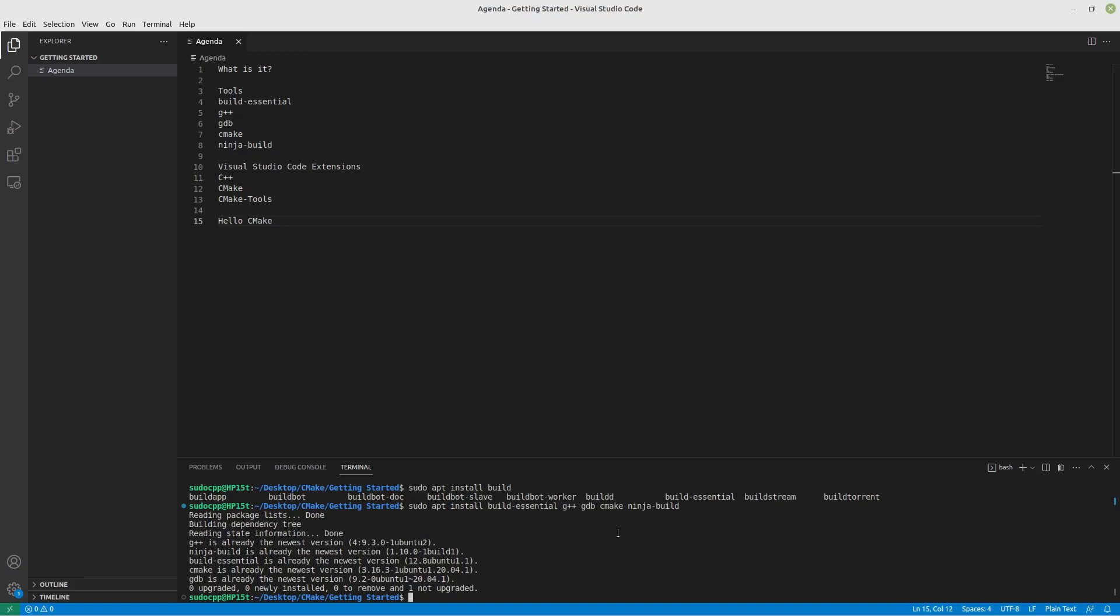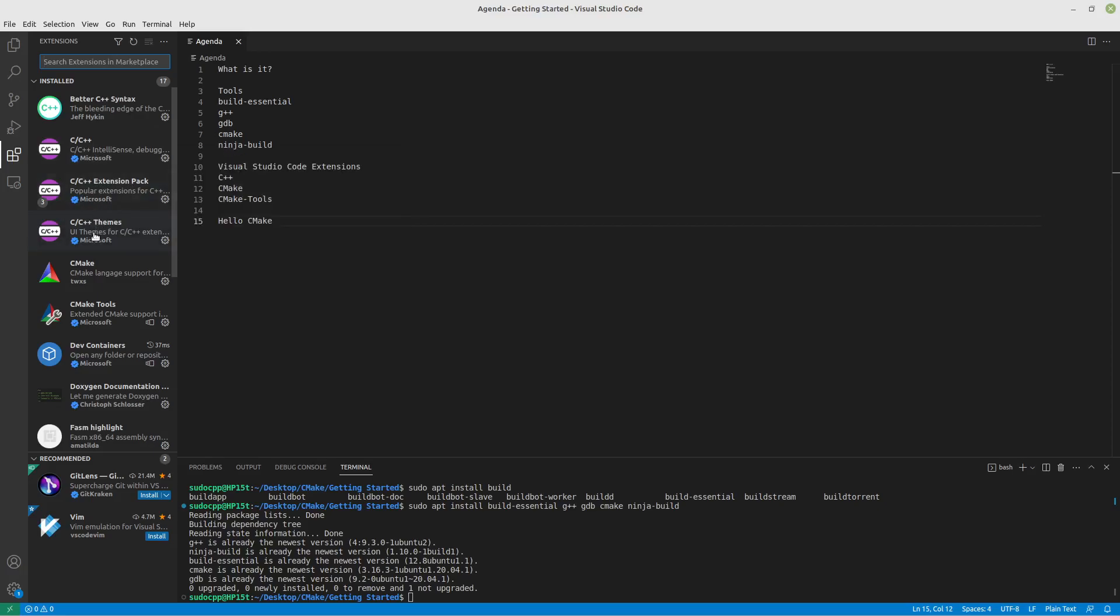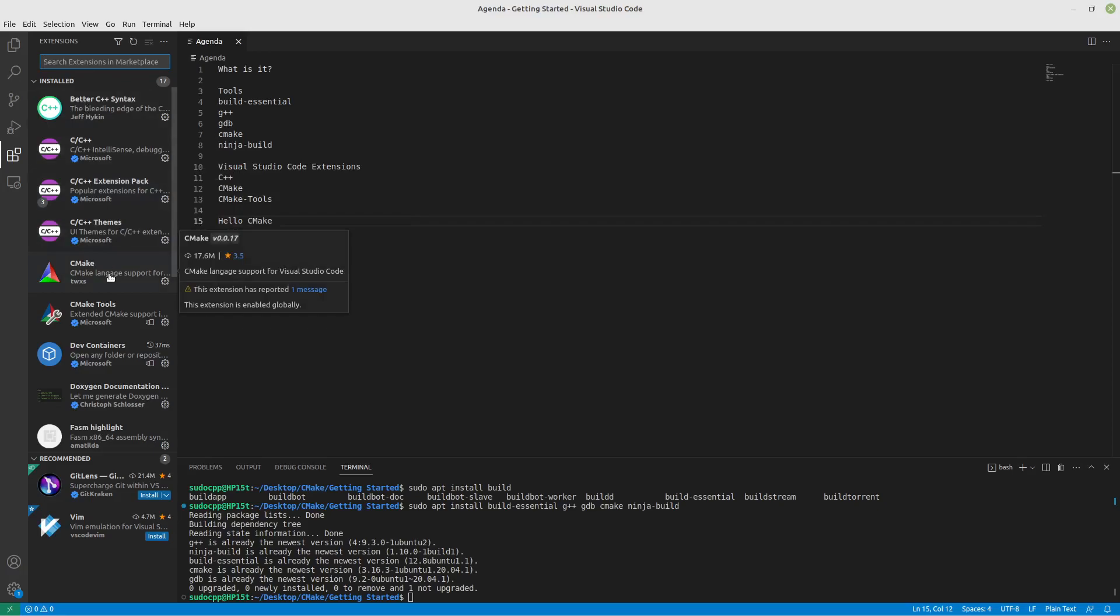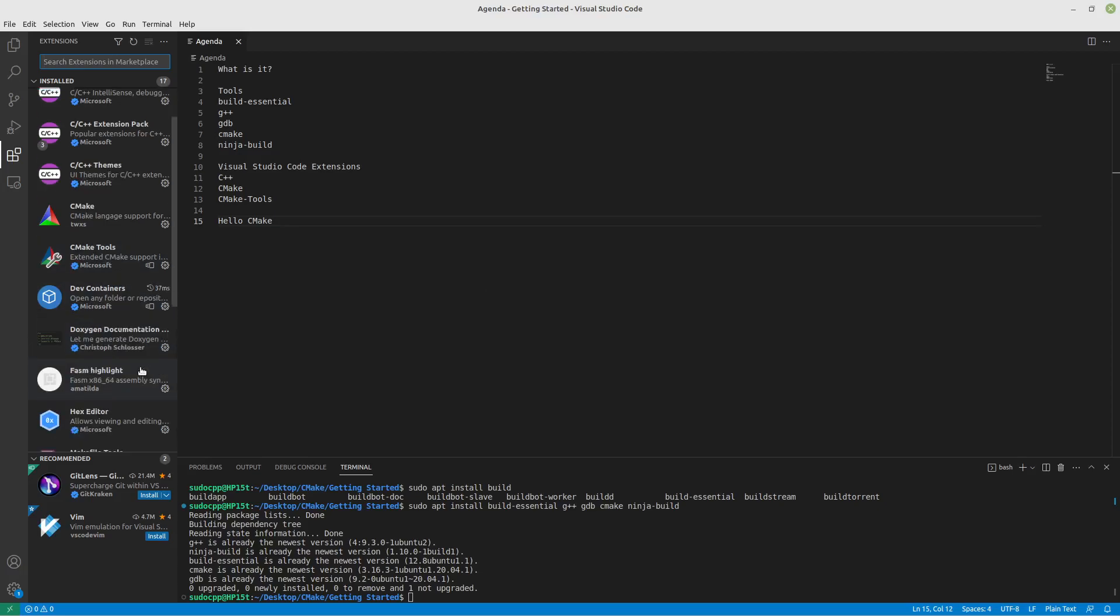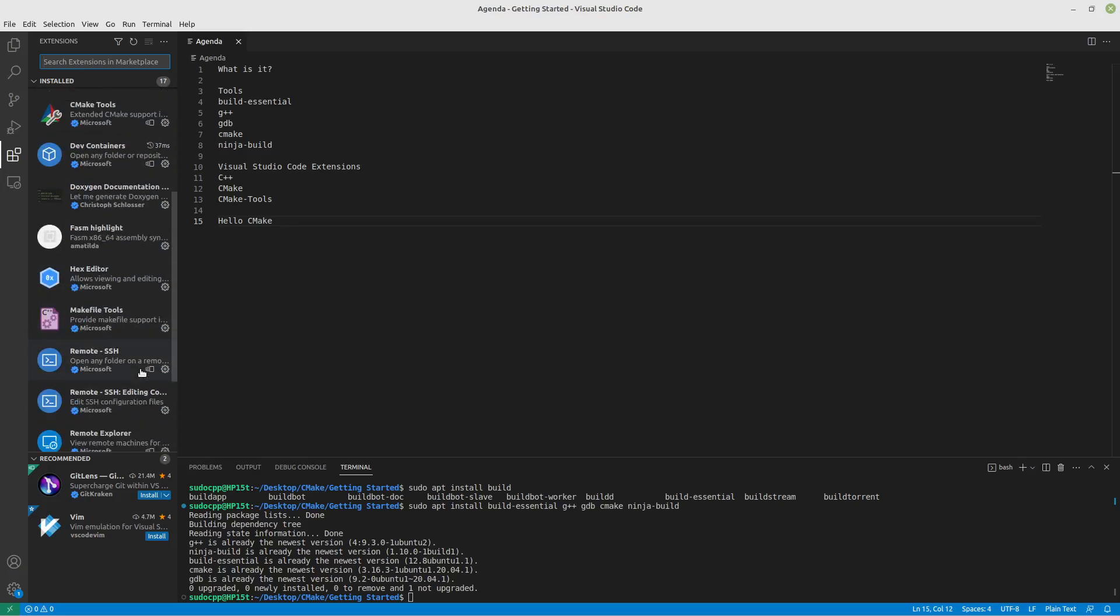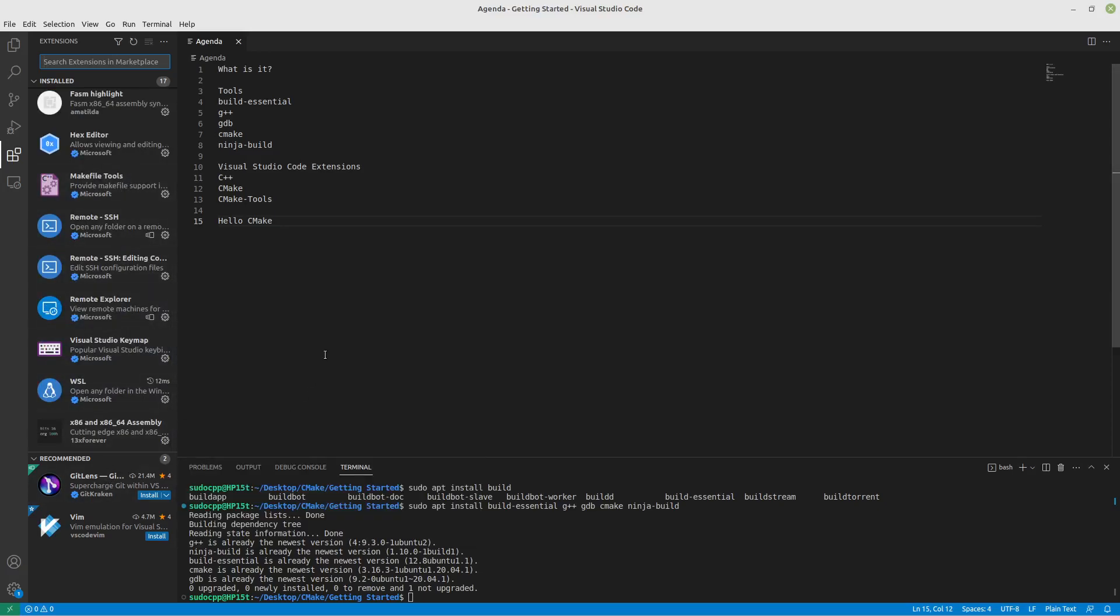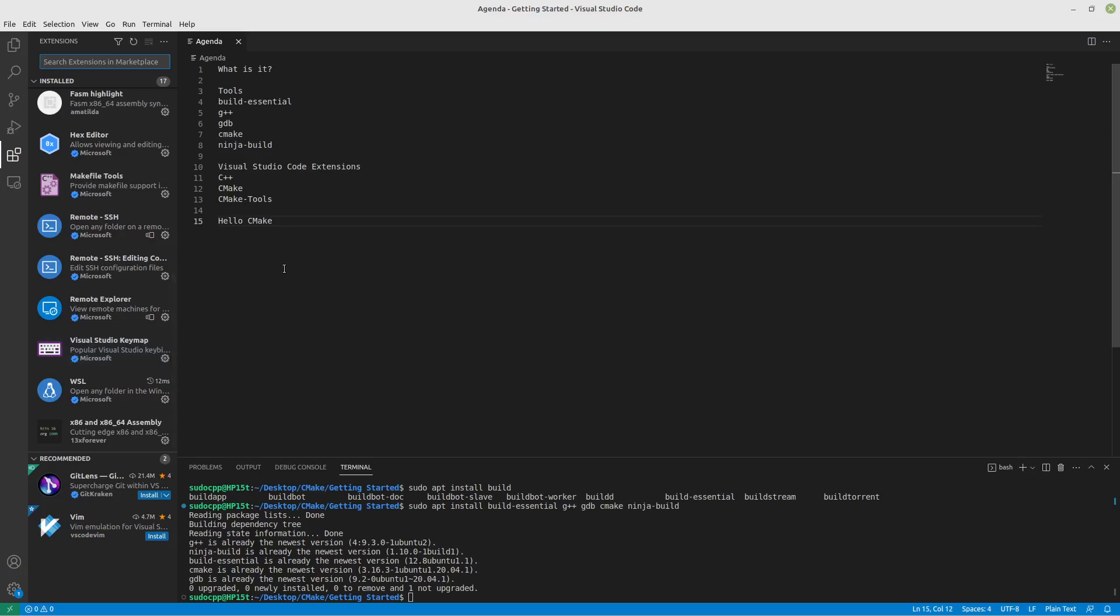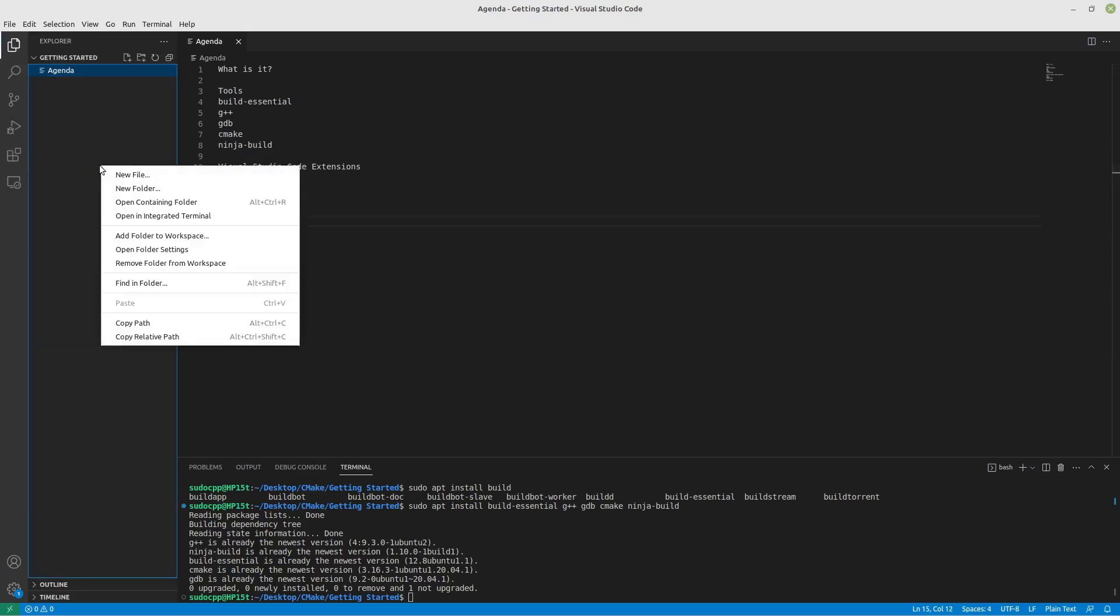So, we have Visual Studio Code running here. And some of the extensions I'm using are the C++ extension pack from Microsoft, which will automatically install these other things. Also have CMake so that, well, that's the purpose. We're going to be writing CMake files. So, we want them to highlight properly. CMake Tools is a very handy thing. And these other extensions I have don't necessarily pertain to CMake, except one I do like to use is Visual Studio Keymap, so that I can use the same hotkeys as regular Visual Studio. However, if you have other editors that you prefer, there's lots of different key mappings. Anyway, let's get started.